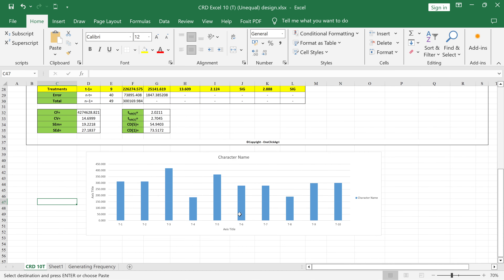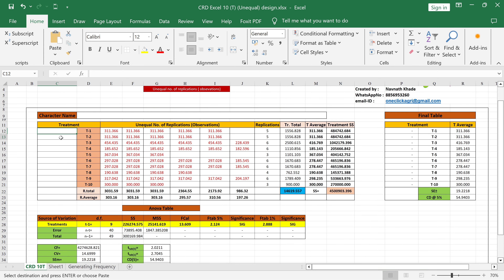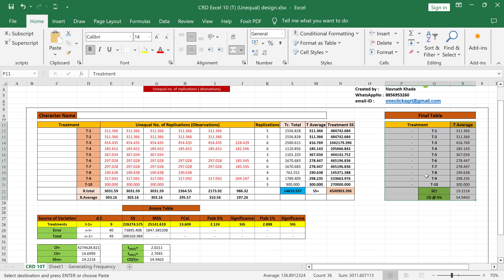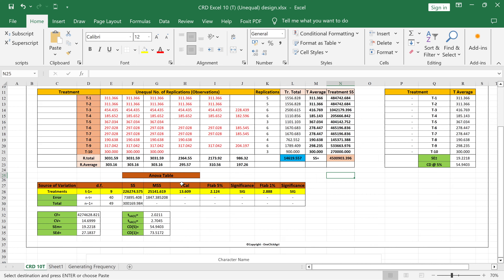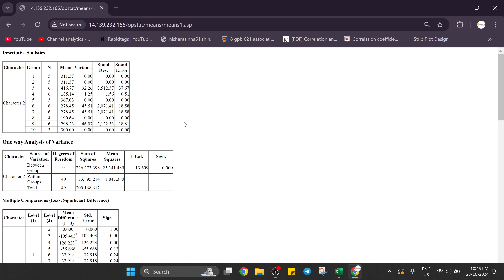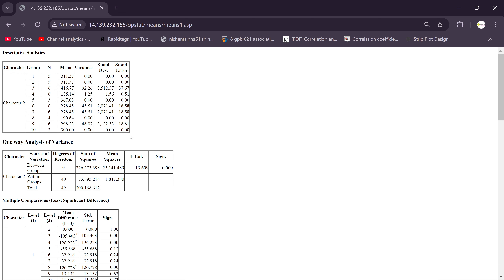One advantage of the Excel sheet is that you can put your treatment names and they will automatically reflect in the thesis table and the graph. You get a final thesis table that you can copy and paste directly into Word. The graph shows treatments 1 through 10 with legends and character names, and you can add titles for vertical and horizontal axes. This covers how to do unequal number of replications CRD analysis in both OPSTAT and Excel. Thank you.